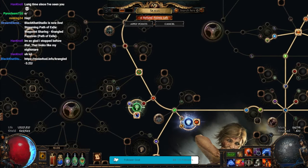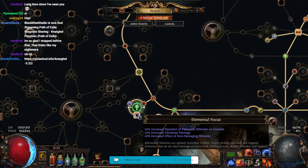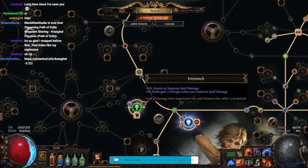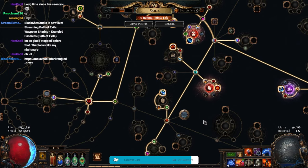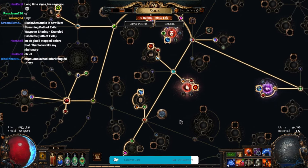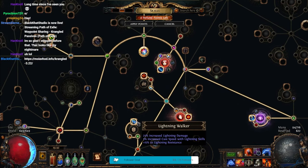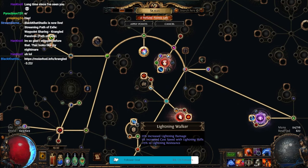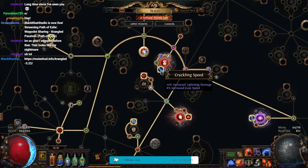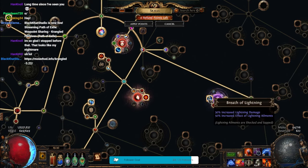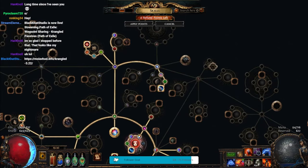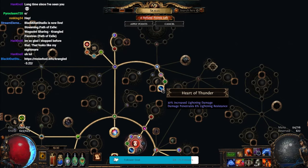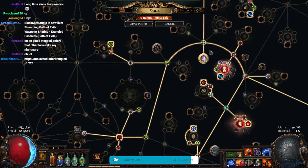So, over here, Life, Mana, more Elemental Damage. I have even more Flask Charges. Then, up here is when it starts to get a bit crazy. So, I have Lightning Walker here for Lightning Damage. I have Crackling Speed here for Lightning Damage. I have Breath of Lightning here for Lightning Damage. I have Heart of Thunder here for Lightning Damage.